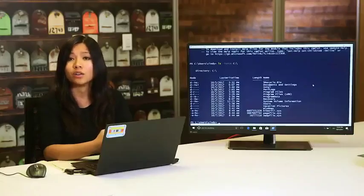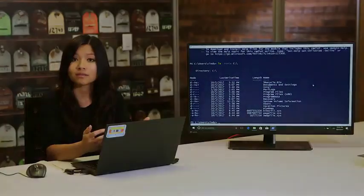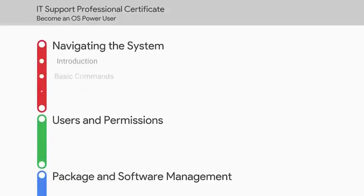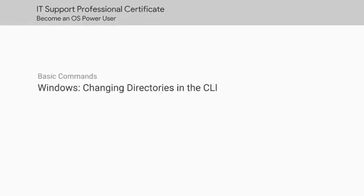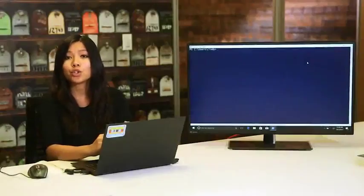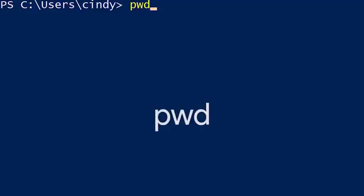Now that you've seen how to look around the file system in Windows, let's see what this process looks like in Linux. When you first open PowerShell, you'll usually be in your home directory. Your prompt shows you which directory you're currently in, but there's also a command that will tell you where you are: PWD, or print working directory, tells you which directory you're currently in.